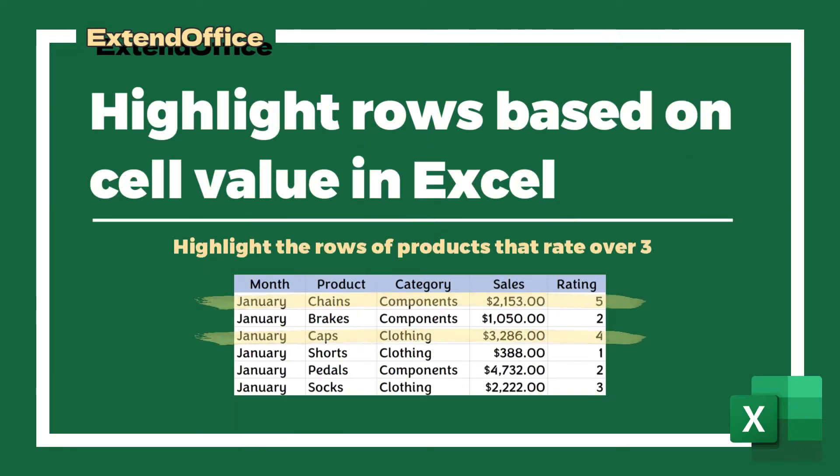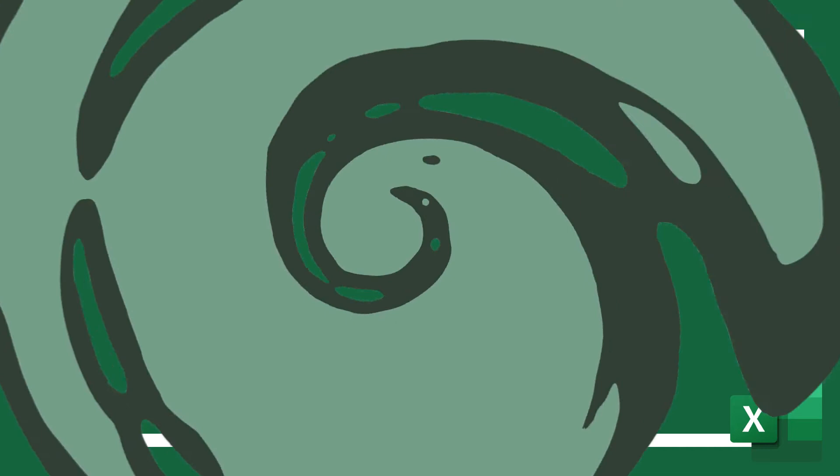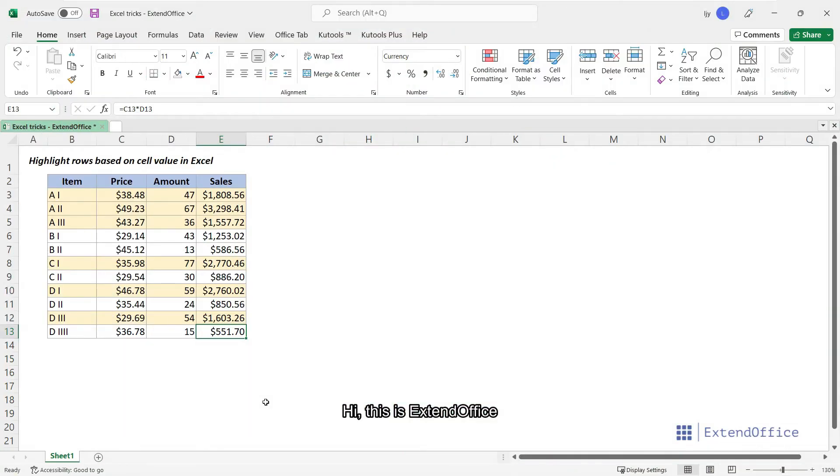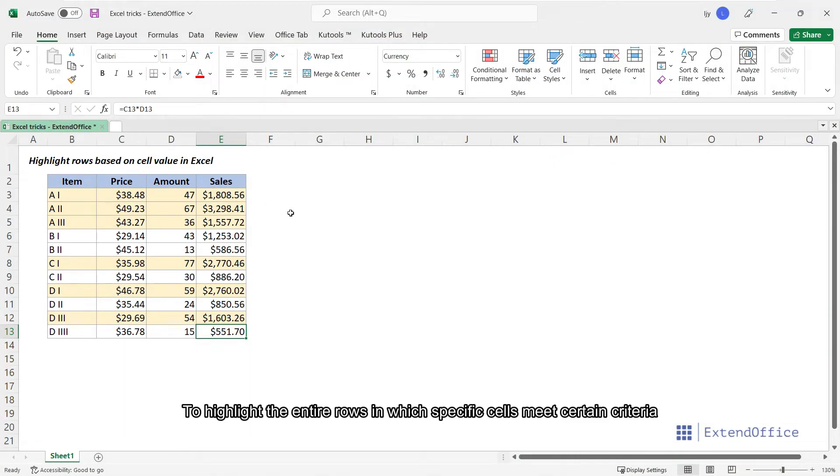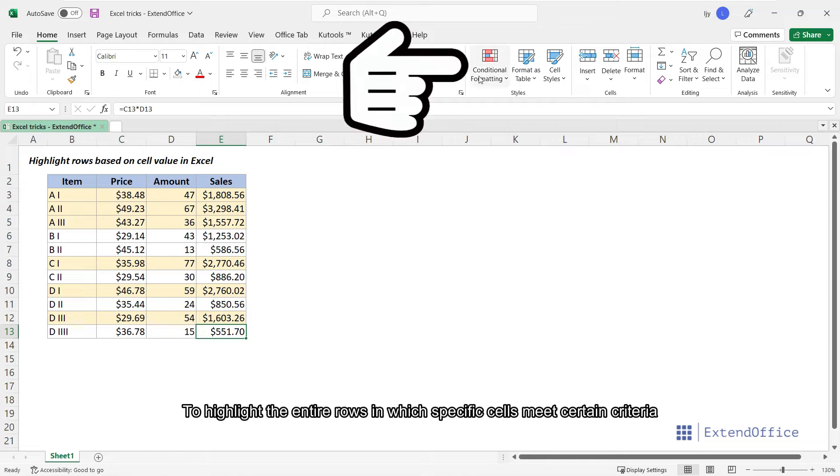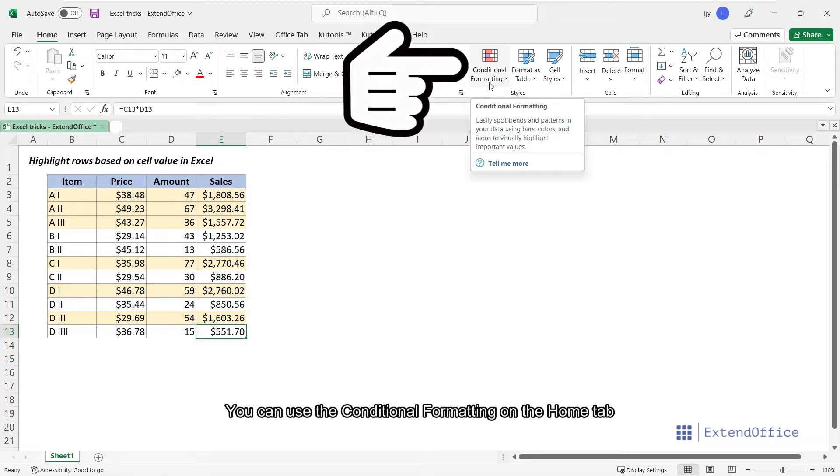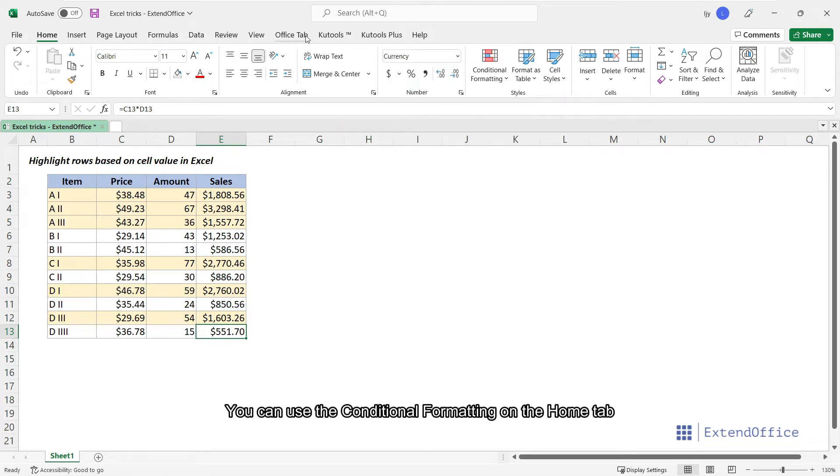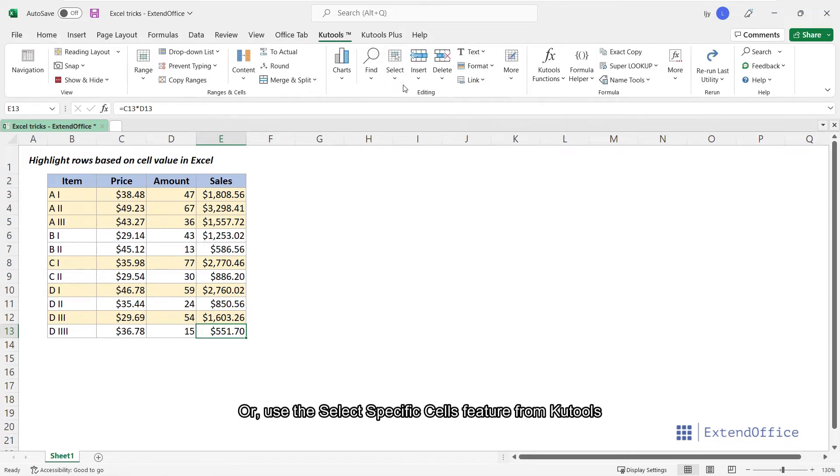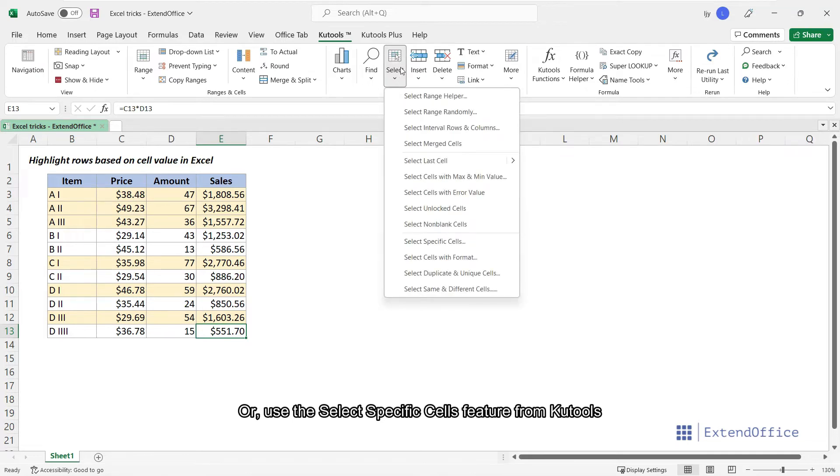Highlight rows based on cell value in Excel. Hi, this is ExtendOffice. To highlight the entire rows in which specific cells meet certain criteria, you can use the conditional formatting on the Home tab, or use the Select Specific Cells feature from Qtools.